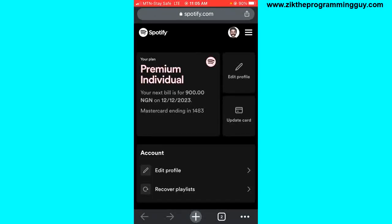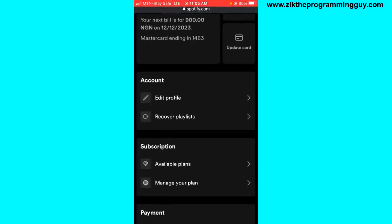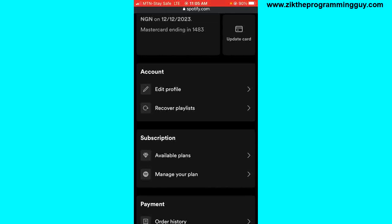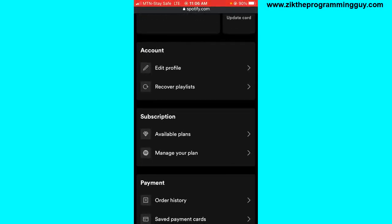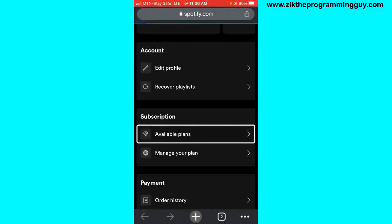After that, scroll down and you'll see the Subscription section, and just below it the Available Plans and Manage Your Plan options. Click on Available Plans and you will see all the available plans on Spotify.